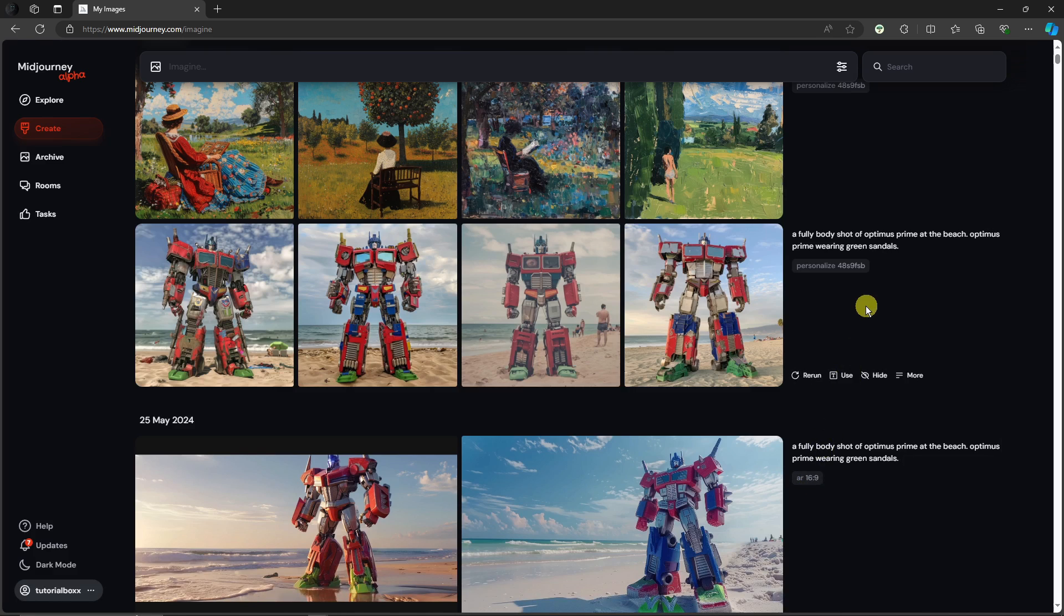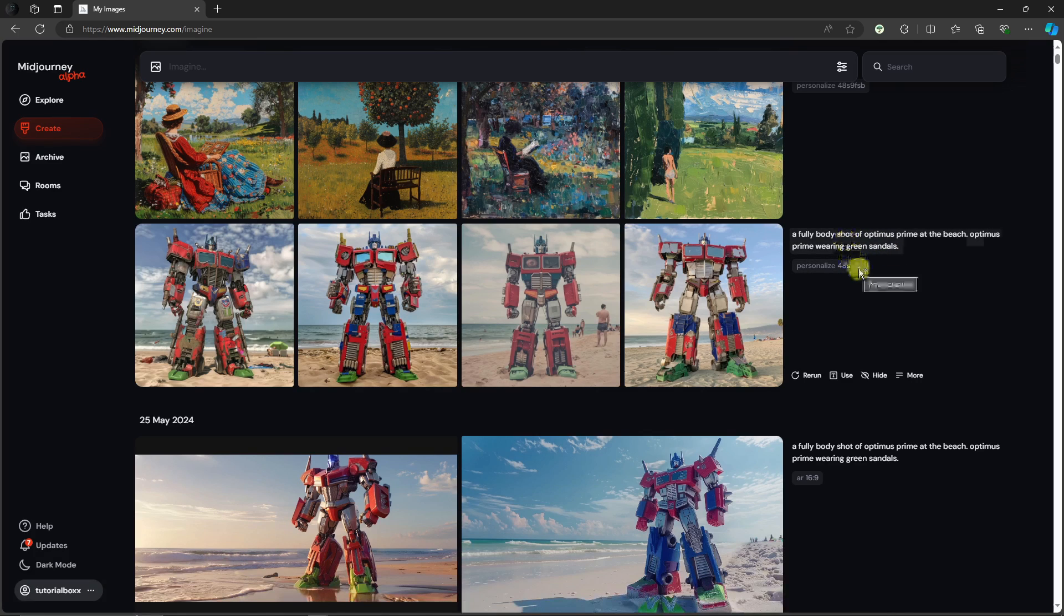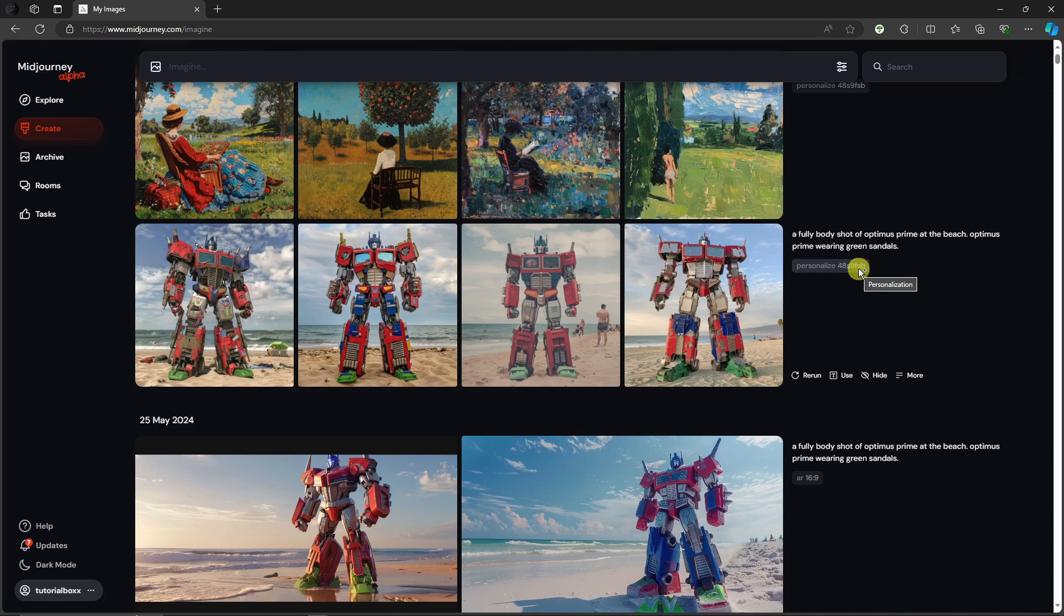That is going to be my personalized code right there, and this is going to be fixed all throughout my account. I can never change this unless it will be directly changed on Discord itself or with Midjourney.